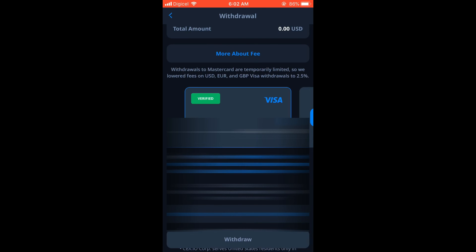And that's it! That's how you'll be able to withdraw money from your CEX.IO account to your card. Hope you found this video helpful and informative. If you did, be sure to hit the like button and subscribe, and thank you for watching.